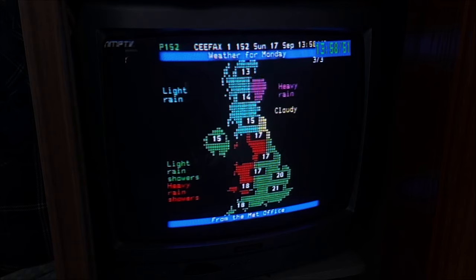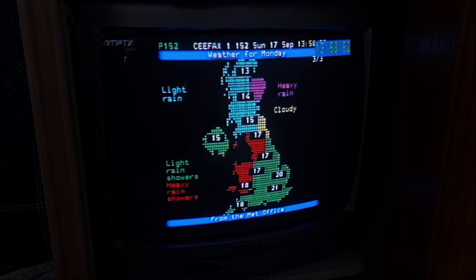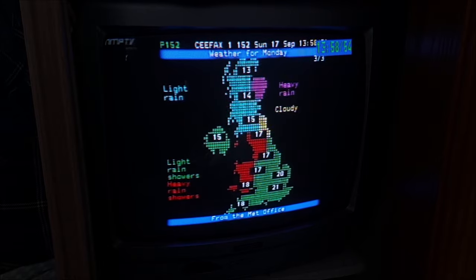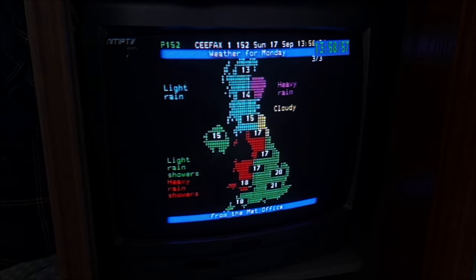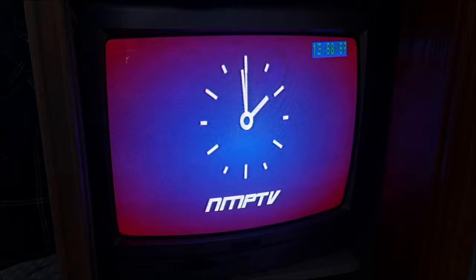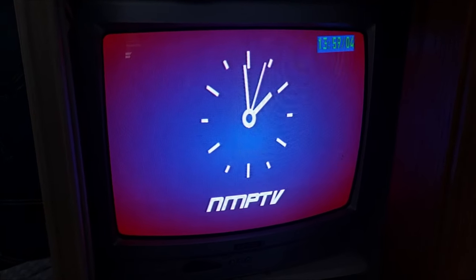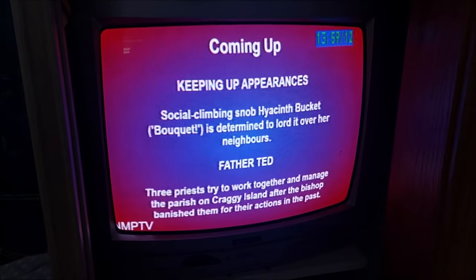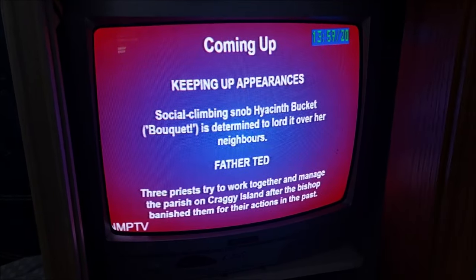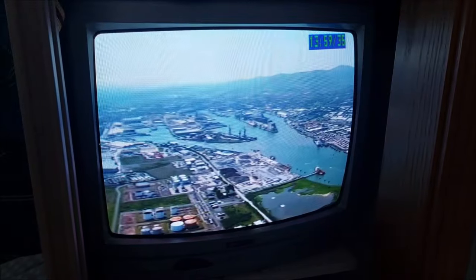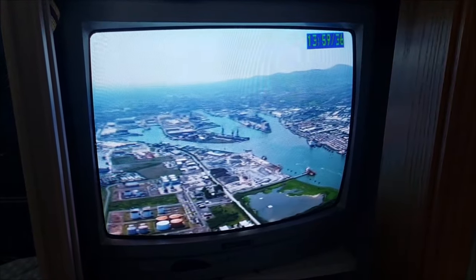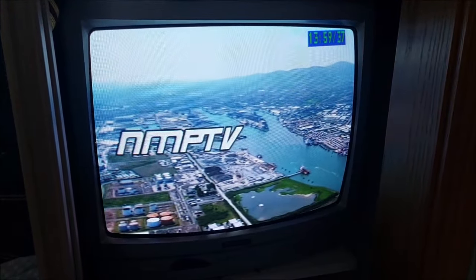Here's an example of a junction. You can see we're coming up to the top of the hour with CFAX. The system then crossfades to the break filler, allows it to play for around 30 seconds to let us see what's coming up next, then crosses to an ident, before finally starting the next program.